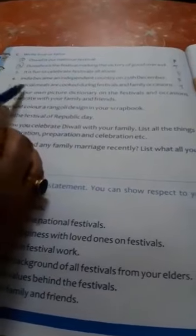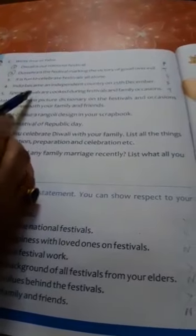Question number 5: Special meals are cooked during festivals and family occasions — Yes, so you write here, true. Students, all the fill-in-the-blanks, matching, and true-false you have to write in your books. And come to the question and answer.